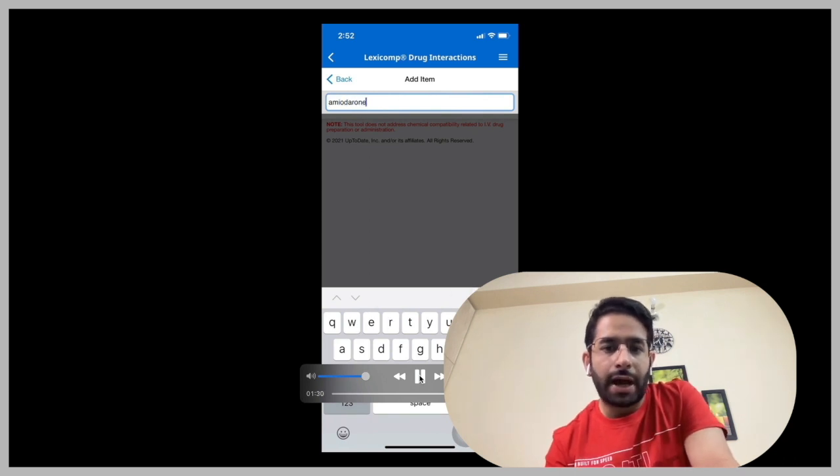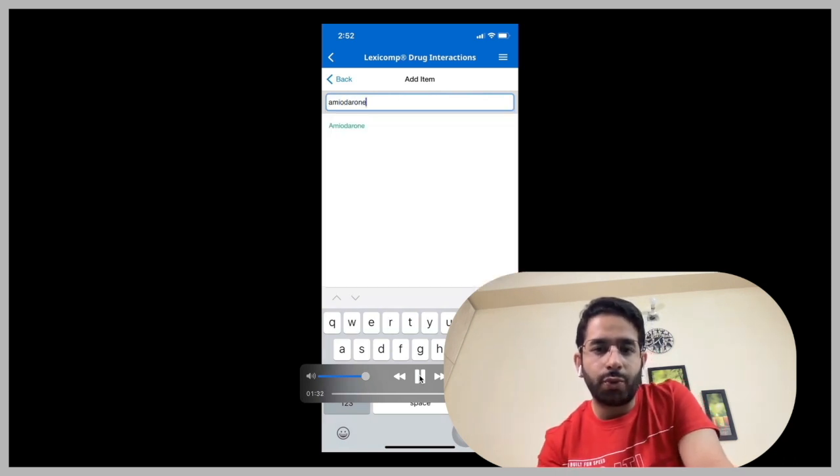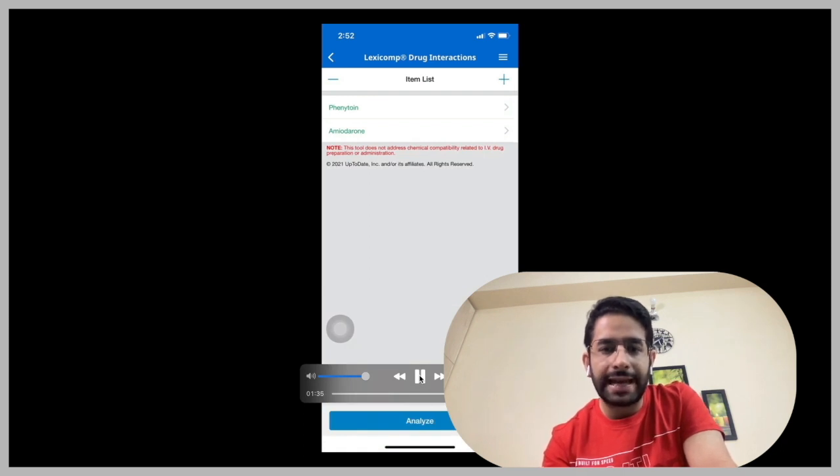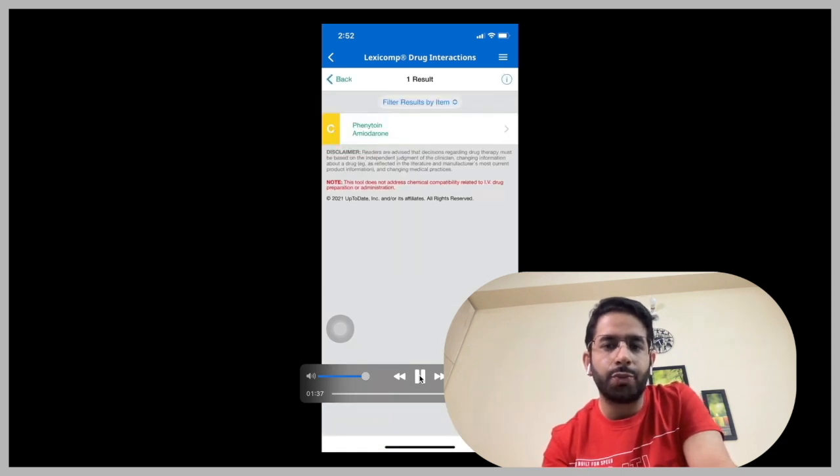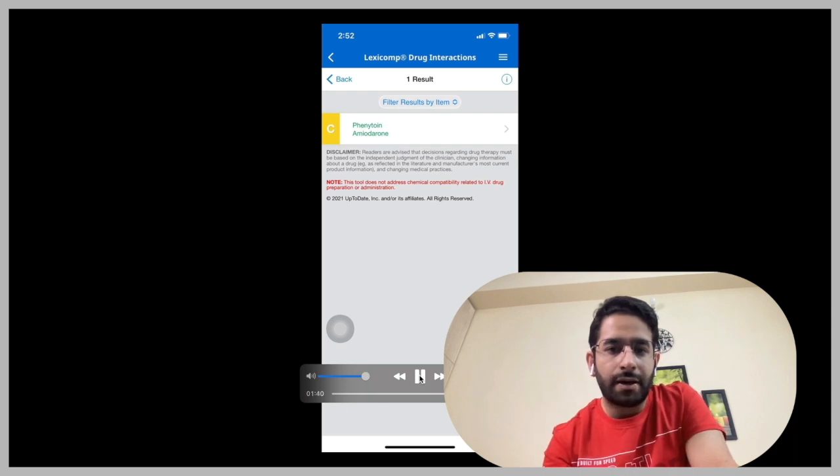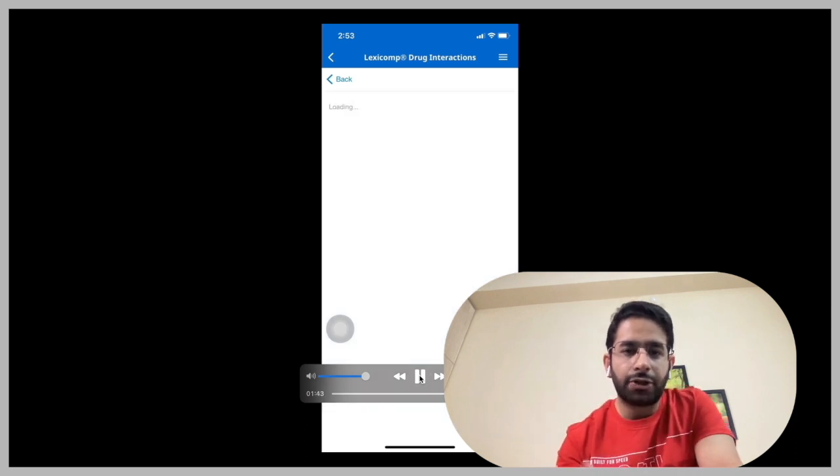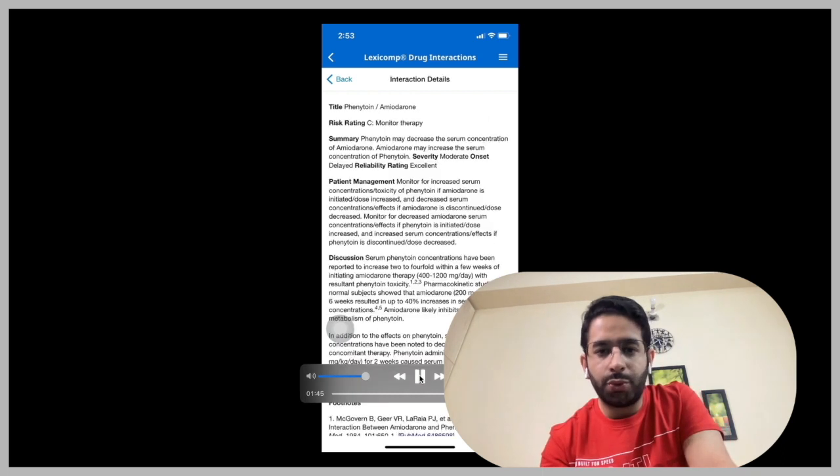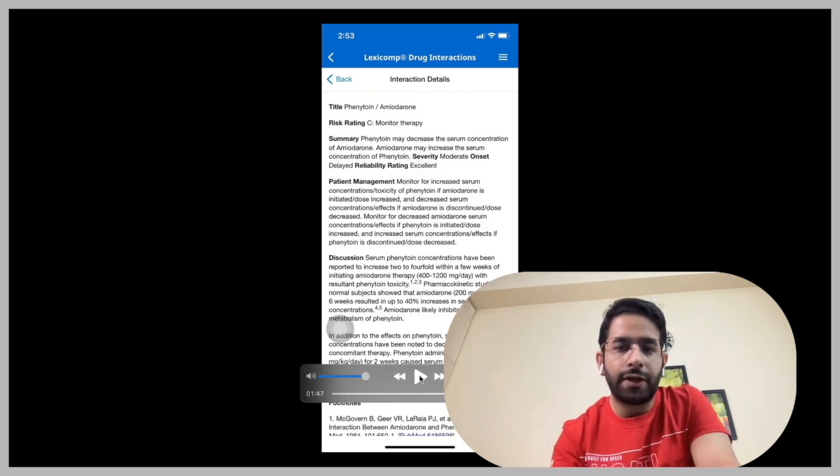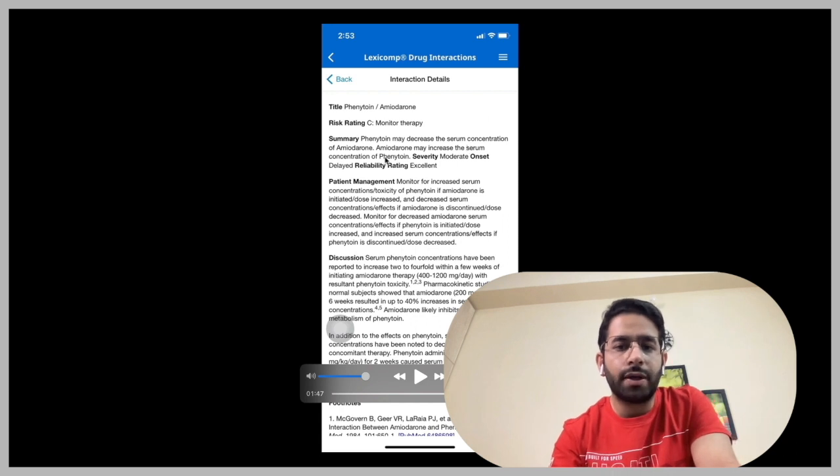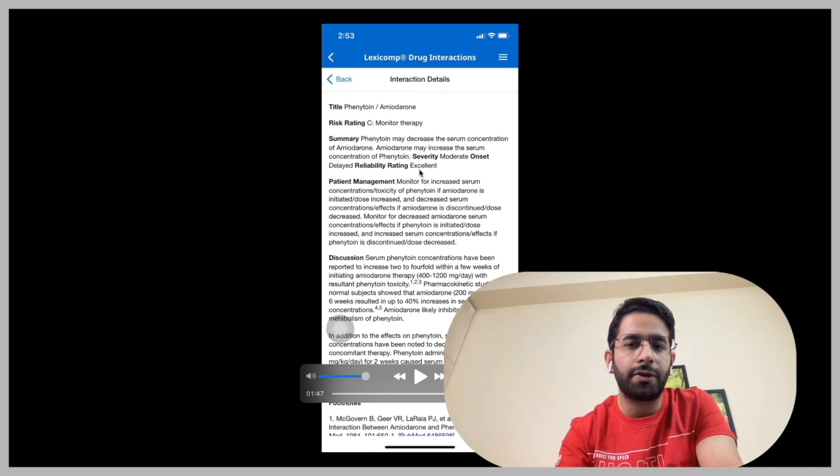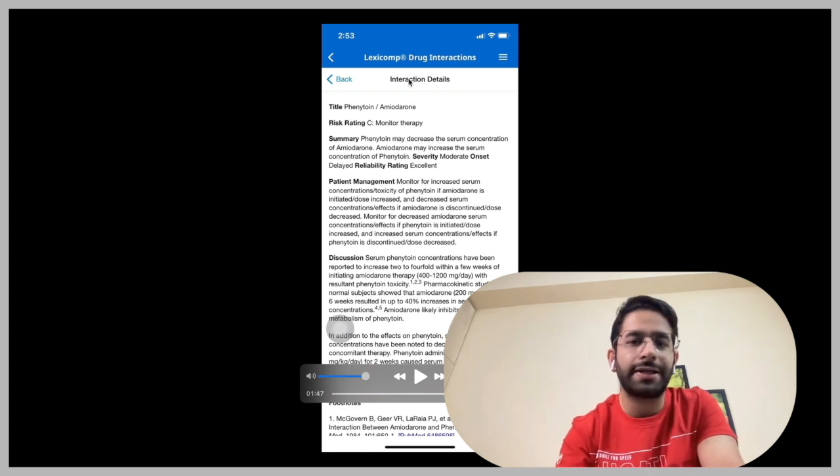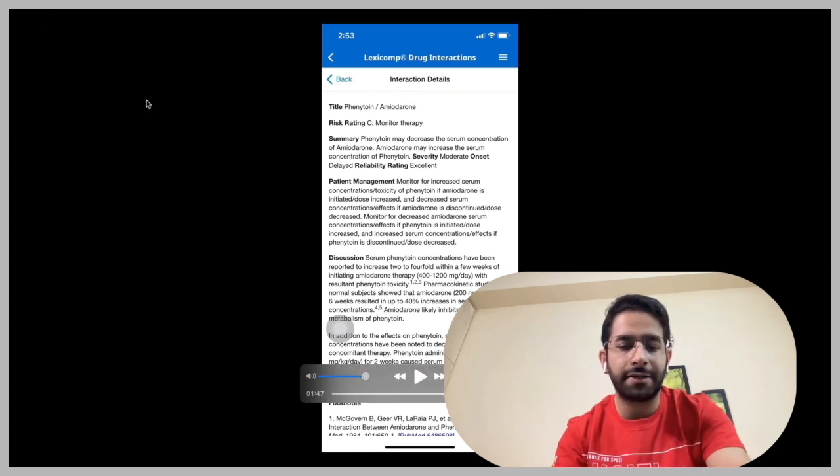So I put these two drug names in the application, click analyze, and it's going to give me the report. And here it says the final result, it has given a class C and you can click on it and it's going to give you the details. So phenytoin may decrease the serum concentration of amiodarone. Amiodarone may increase the serum concentration of phenytoin. So these things are difficult to remember, but using these applications could be quite handy, especially bedside.